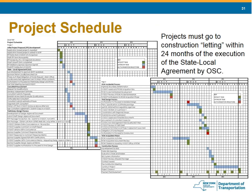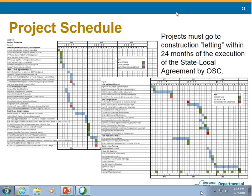For the project schedule, there is no specific format required — you must upload it as part of the final application. Questions in the application will let you indicate where you are in the project development process. Projects must go to construction letting within 24 months of an executed state-local agreement through the Office of the State Controller. The further along a sponsor is with a project, the greater the chance of meeting this schedule. If you have any additional project documentation such as SEQR, NEPA, or design approval documentation, you can upload those documents as well.